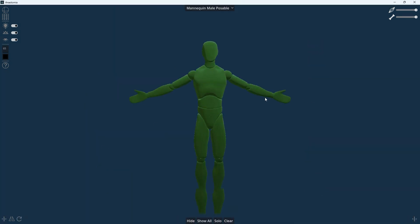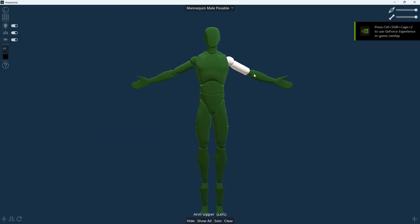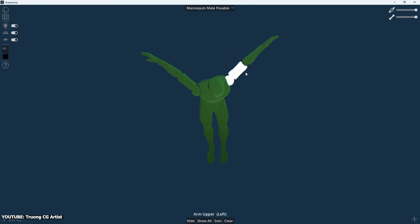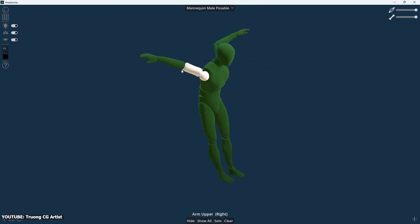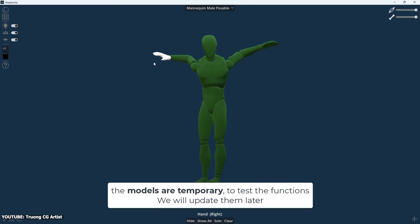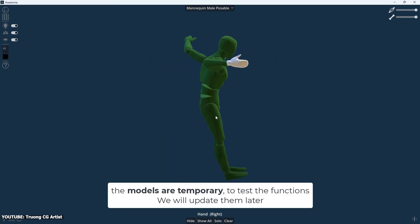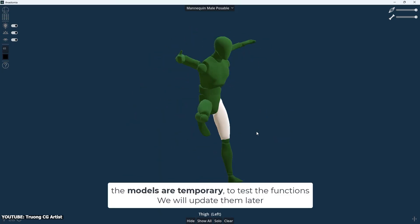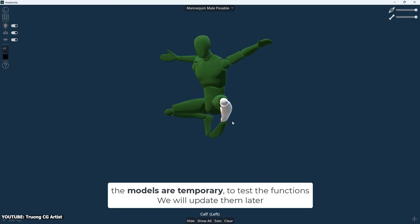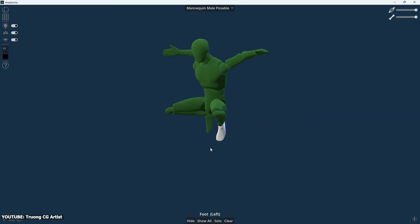Anastomia isn't limited to static poses. You can actually pose the models too. The developers have added a pose library feature, which means you can put the anatomy models into different stances and see how everything shifts.